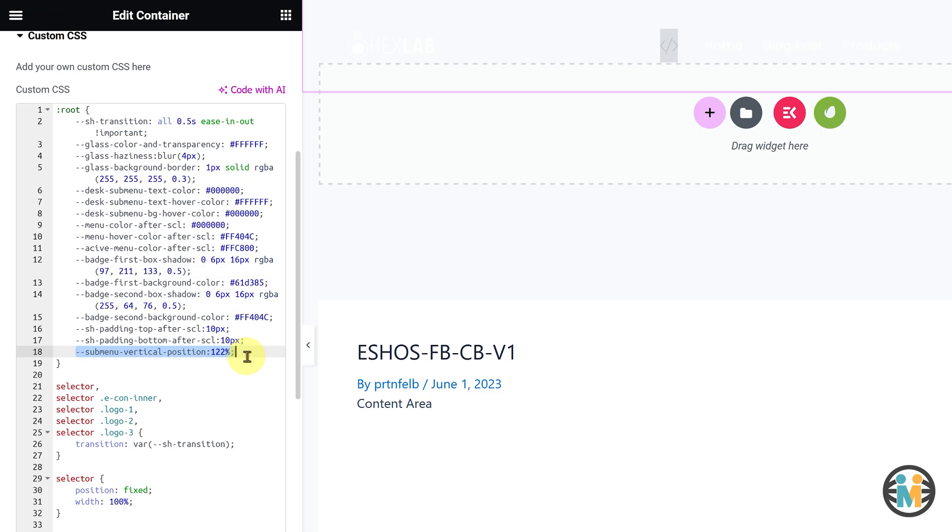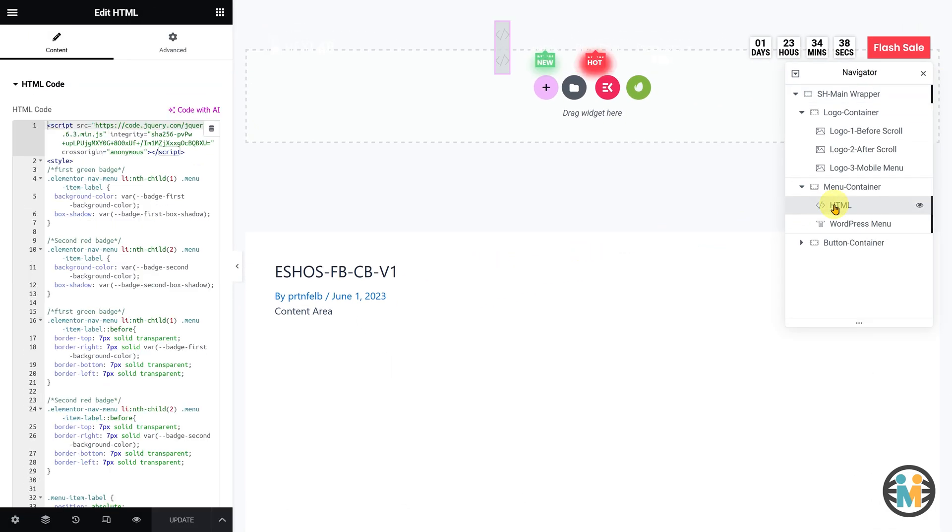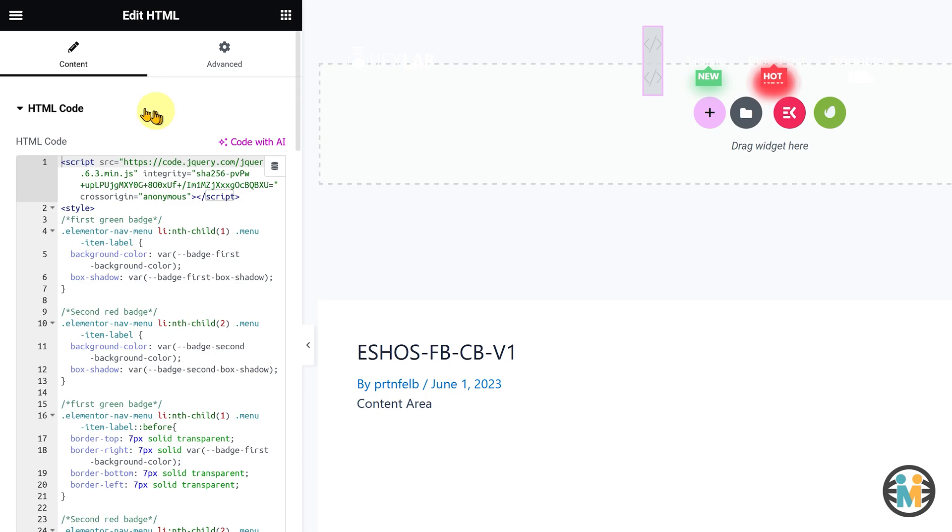Now let's see how you can change the badge position on the menu. To change the badge position on the menu, select the HTML element from the navigator, and go to the content tab.